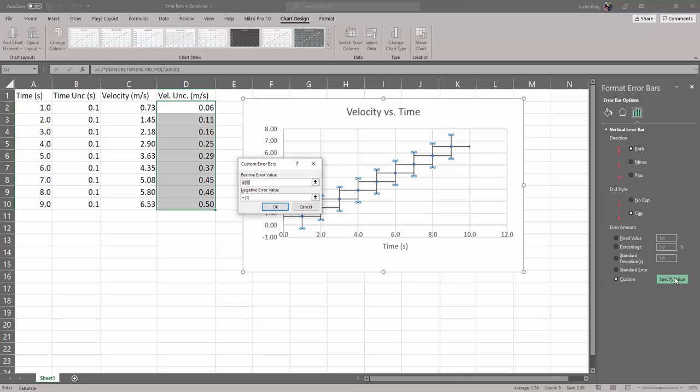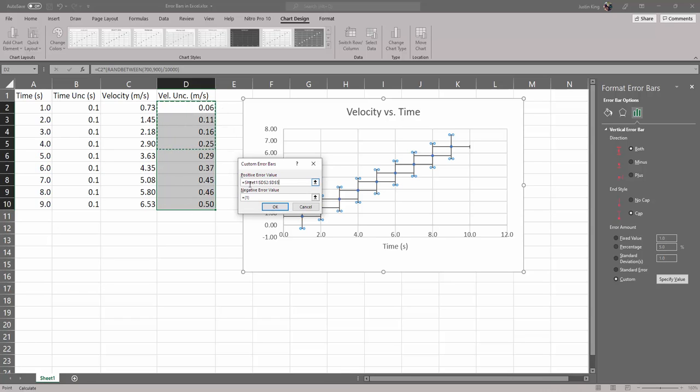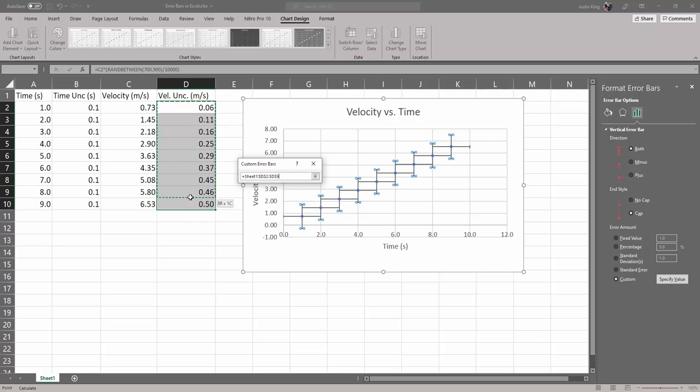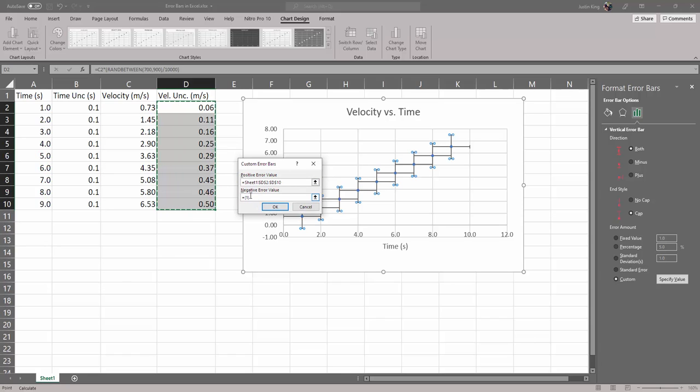That might be popping up because I played around with this before. Anyway, what I mean is that it already has this area highlighted. We want for the positive error values to be this. It's plus or minus 0.06 or 0.11 and negative plus or minus 0.06, 0.11 and so on.